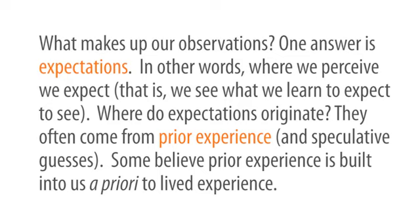What makes up our observations? One answer is expectations. In other words, where we perceive, we expect. That is, we see what we learn to expect to see.